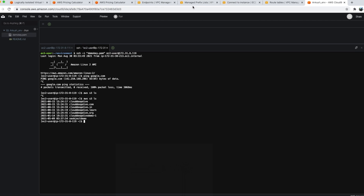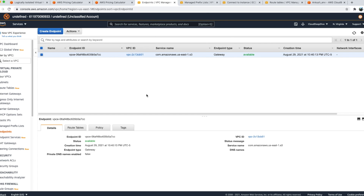That's how the gateway endpoint works. Let me know if you have any questions. Please subscribe, like this video, and share with your friends. I'll be coming with the next video on the interface endpoint — I'll share the link. Please subscribe and hit the bell icon so you get notified when that video launches. Thank you, bye.